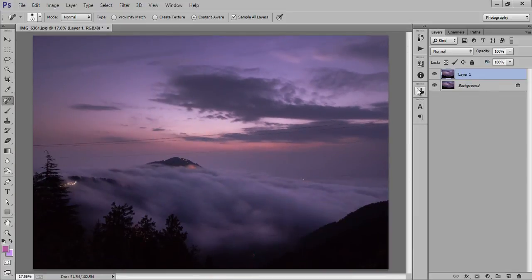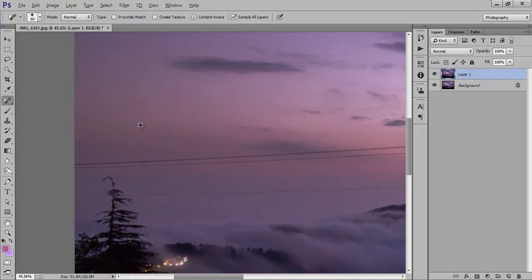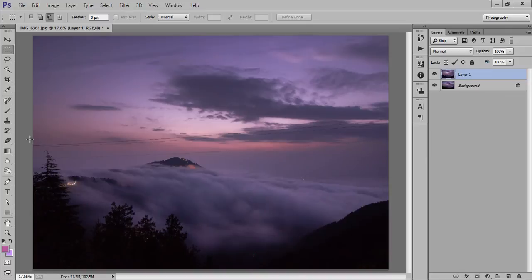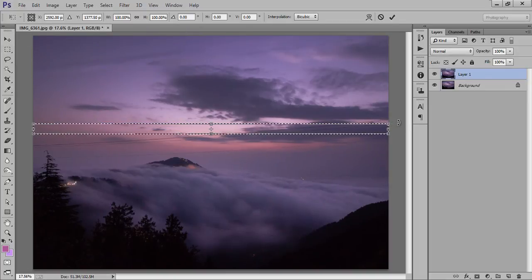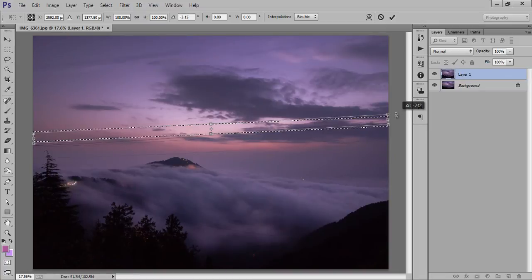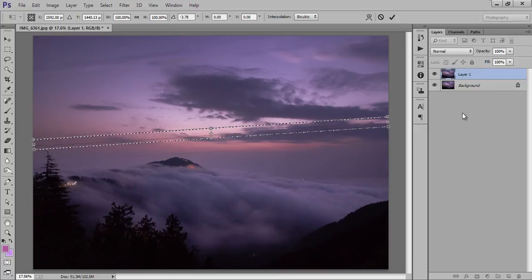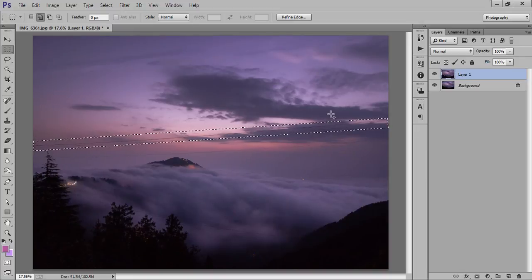I will show you again — this is before and this is after. Take a selection, then go to Select, then Transform Selection. Now press Shift+F5 for Content-Aware fill.